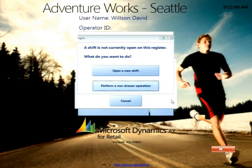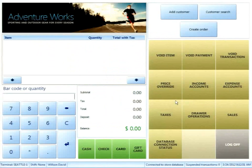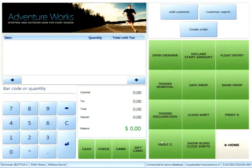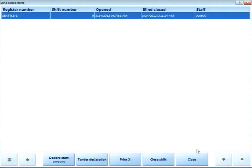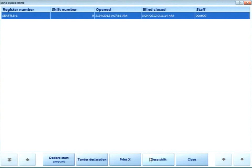As the manager performing a non-drawer operation, I can view all blind-closed shifts. From there I can re-enter starting amounts if they were forgotten, do the tender declaration, print the X report — basically all the operations from the first flow can now be done by a different user on a different terminal. Since there are no transactions in this shift, I'll just close it.